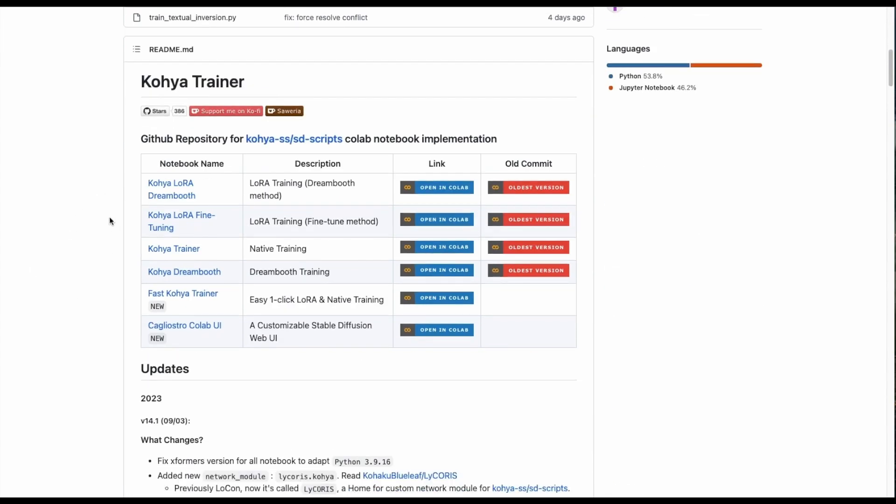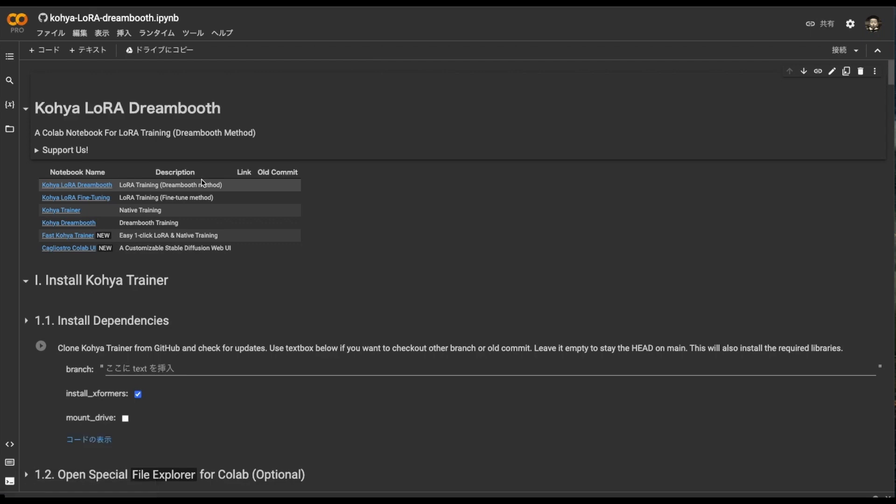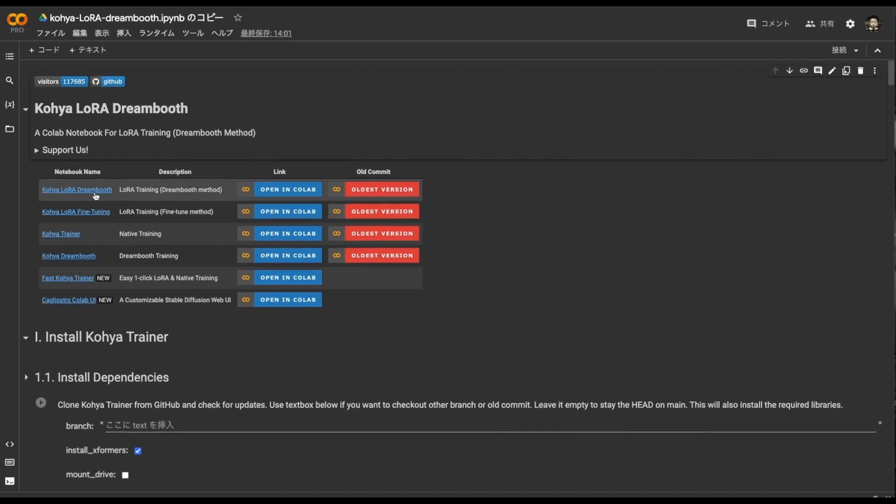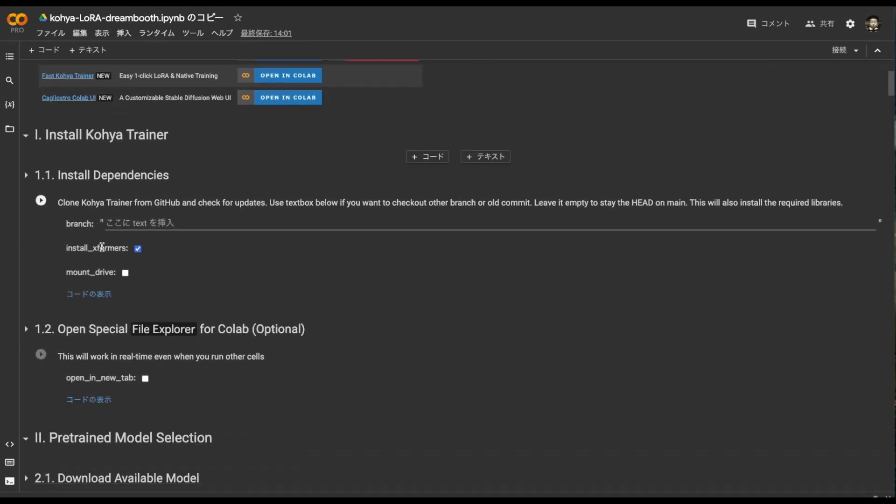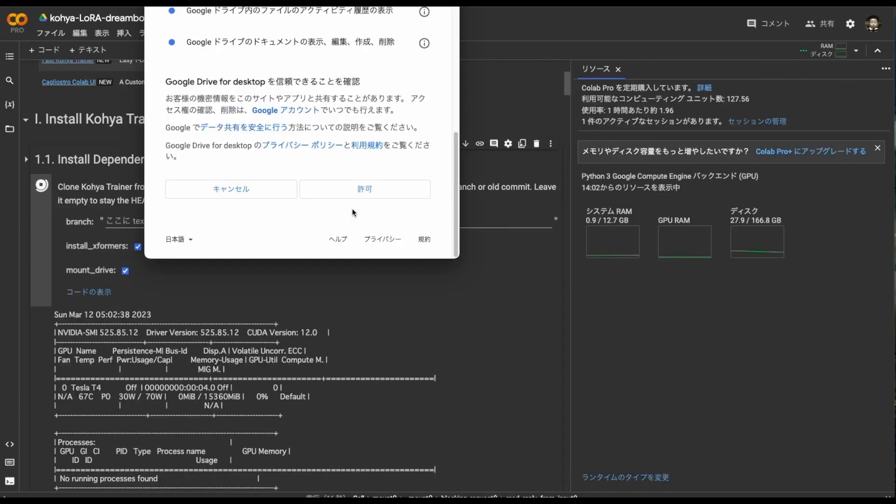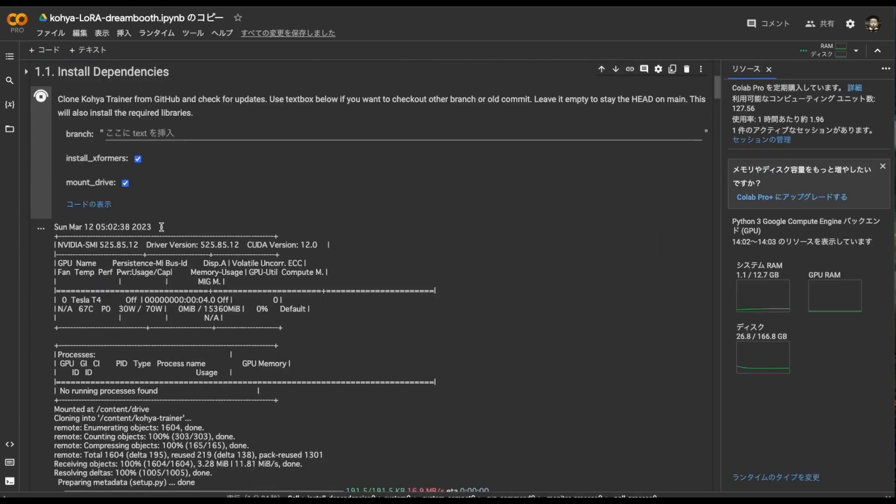There is this Kohya LoRa dream booth where I went down a little. Click open in Colab on this link to get started. Copy to drive. After doing so, we will execute one by one from the top. So this is a Google Drive mount. Check the box and run to allow connection to the drive.